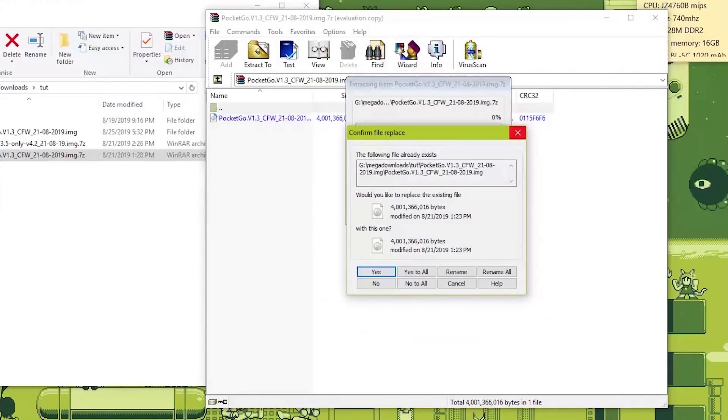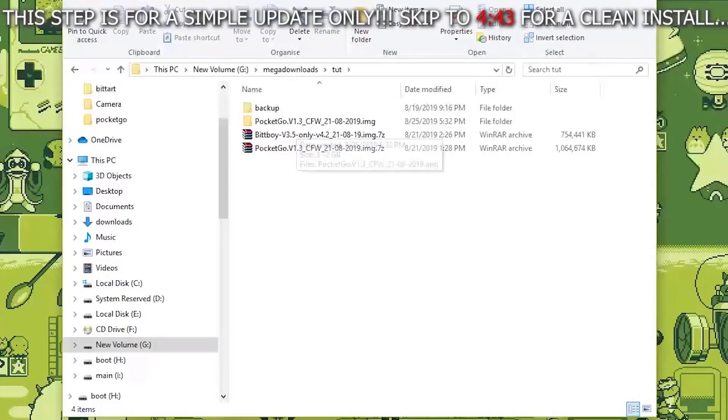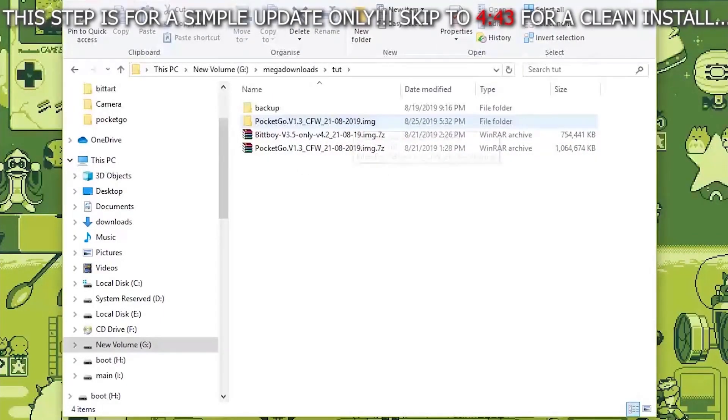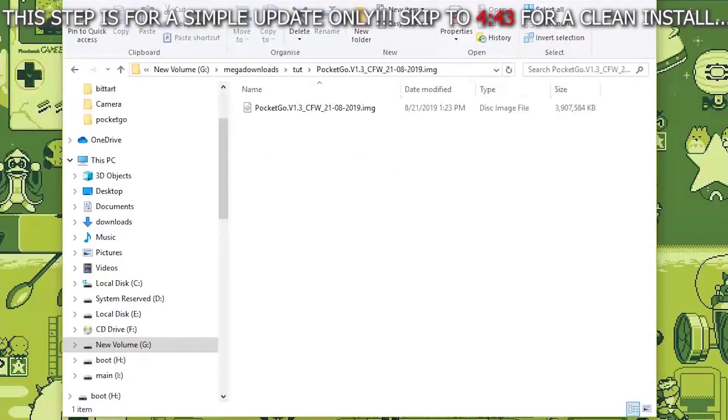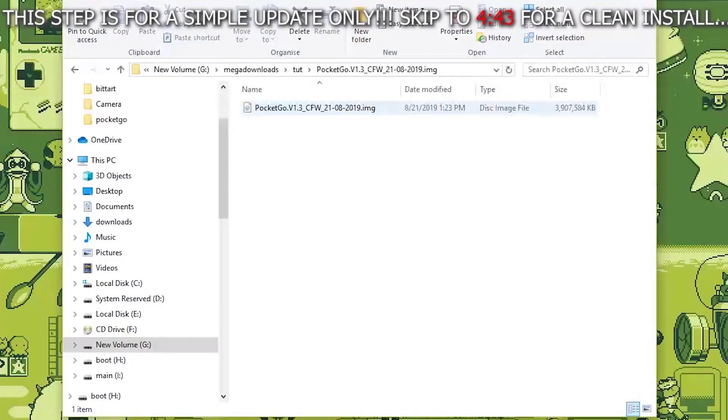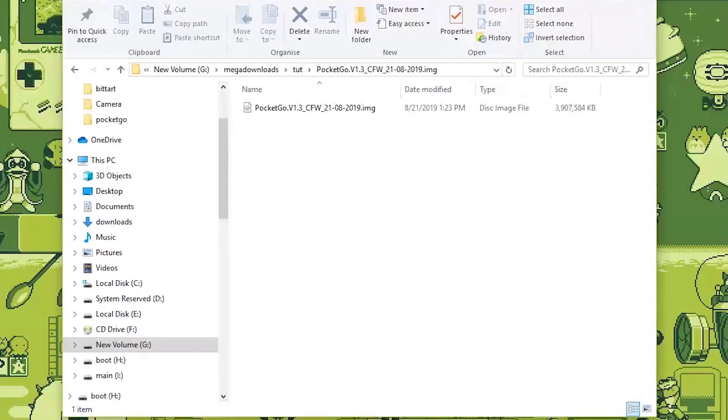Now once the extraction is done. I'm not going to extract it because I already did it over here. Now let's go to the uncompressed file over here. And you'll see an image. This image here can be opened using 7-zip. The download link to 7-zip will be provided in the description below in case you don't have 7-zip.